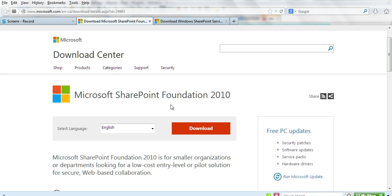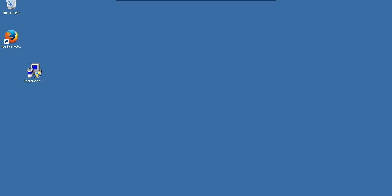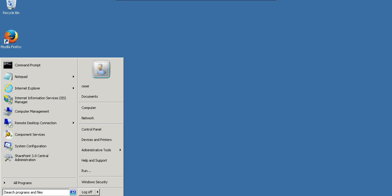Before you install SharePoint in Windows Server 2008, you need to configure the server. I already downloaded SharePoint.exe, but before running it, I need to do the configuration.